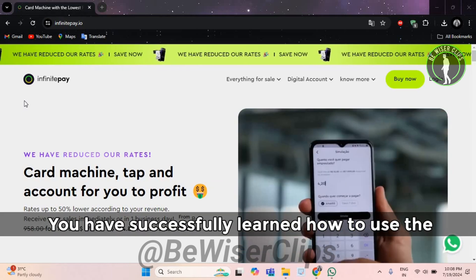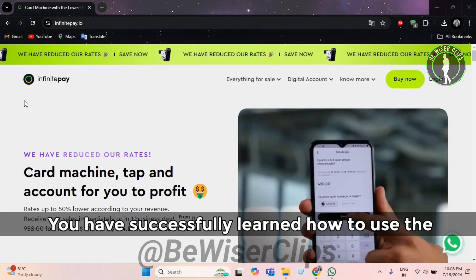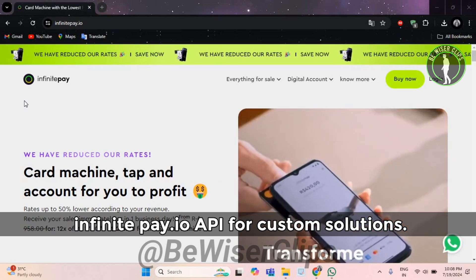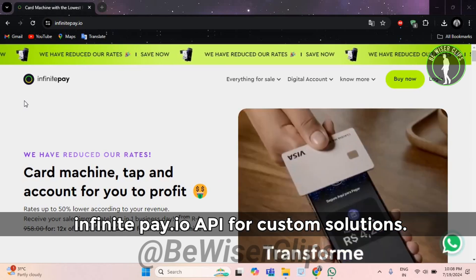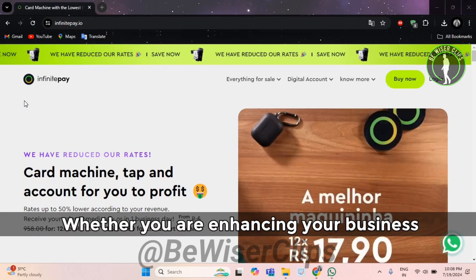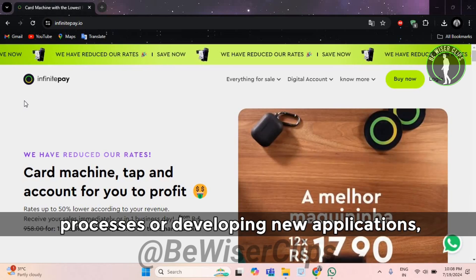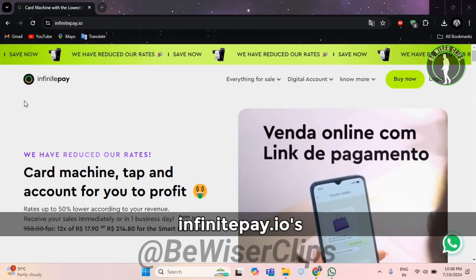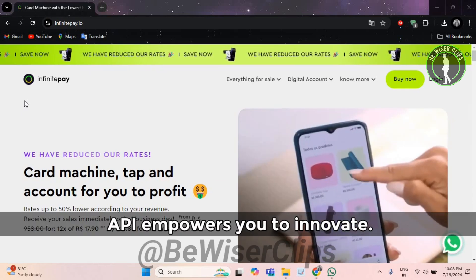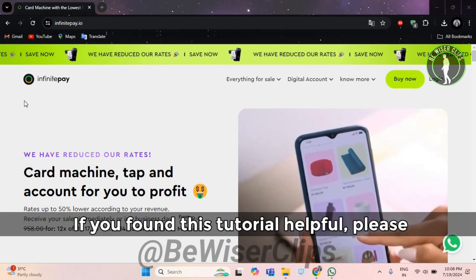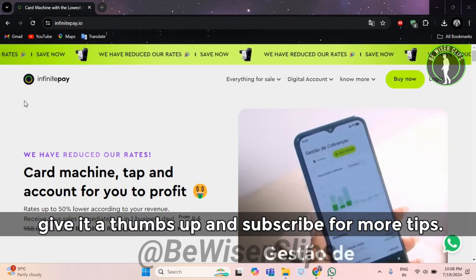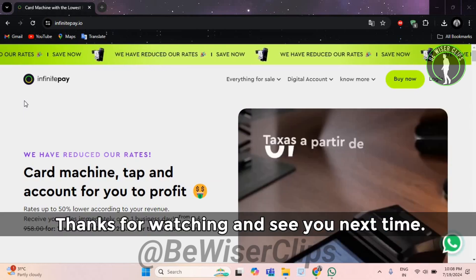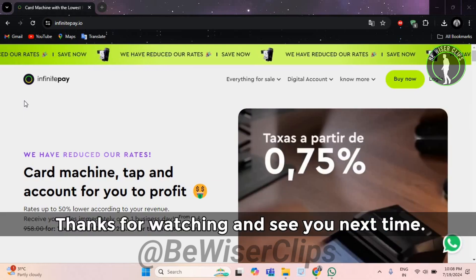And there you have it. You have successfully learned how to use the InfinitePay.io API for custom solutions. Whether you are enhancing your business processes or developing new applications, InfinitePay.io's API empowers you to innovate. If you found this tutorial helpful, please give it a thumbs up and subscribe for more tips. Thanks for watching and see you next time.